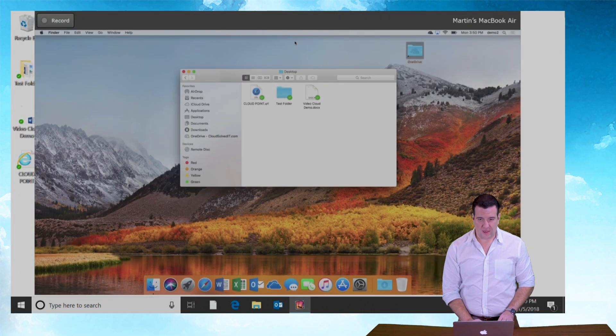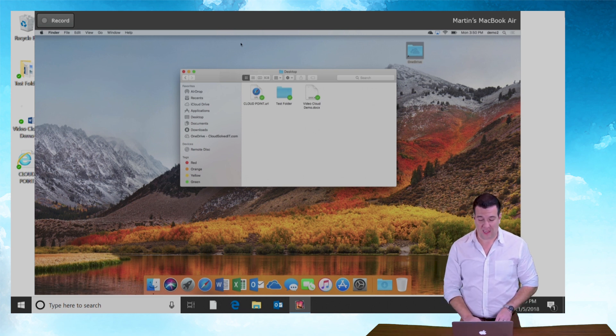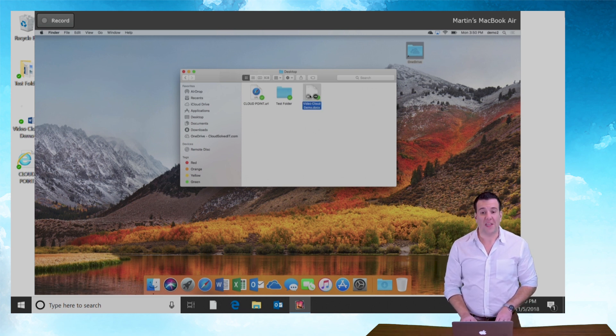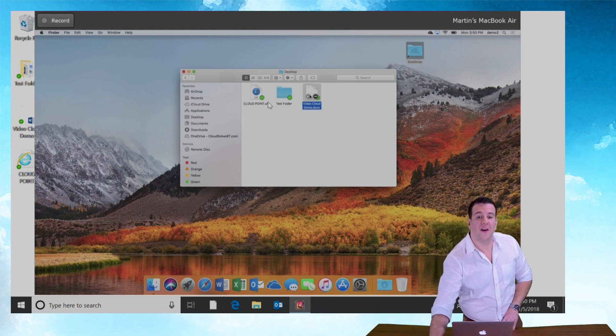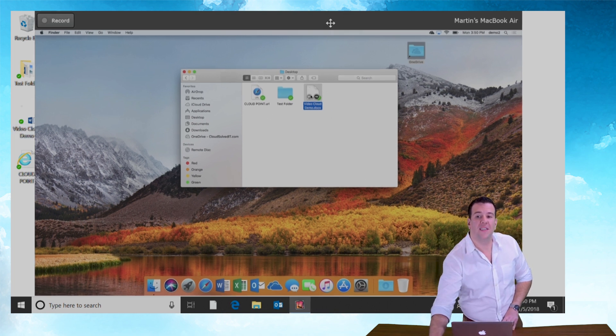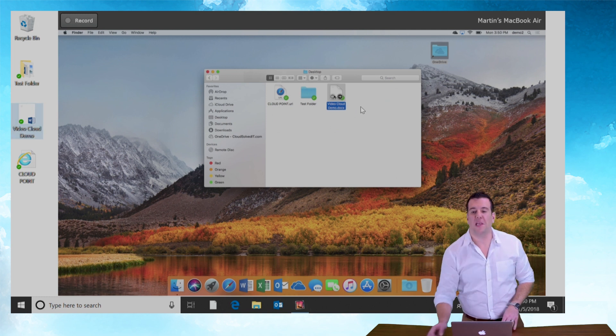So on the desktop of my PC, you can actually see there in the left column. There's that document. I'll click on it over here. So here's the document on the PC. Video cloud demo and there's the document on my Mac.